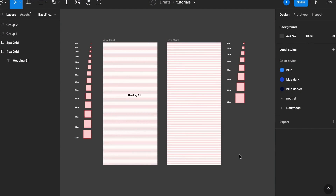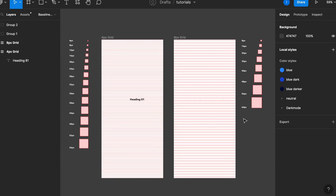Hello everyone, and for this Figma quick tip I want to show you how to take the most out of our baseline grid. This is related to the vertical spacing of your elements in your page.